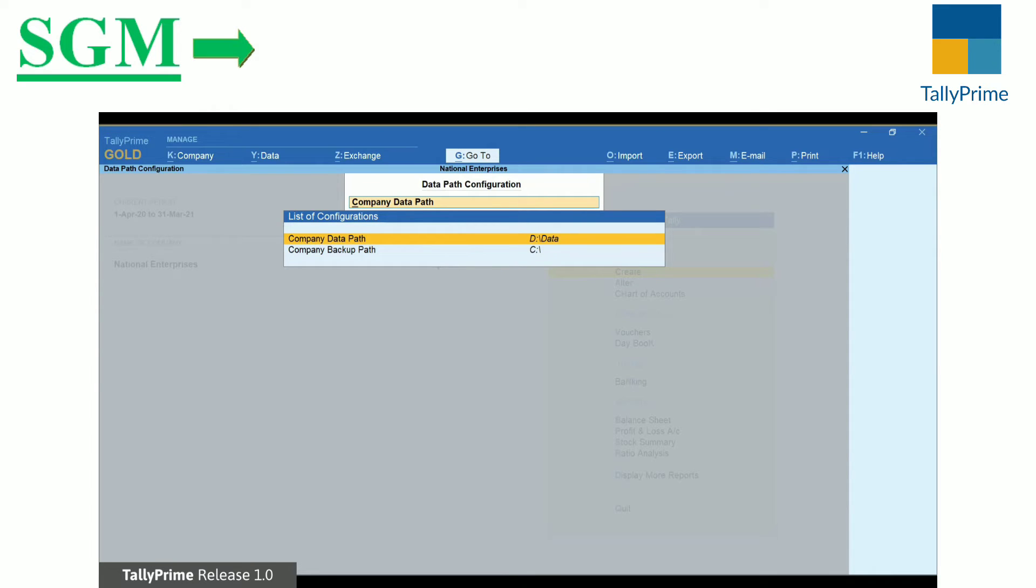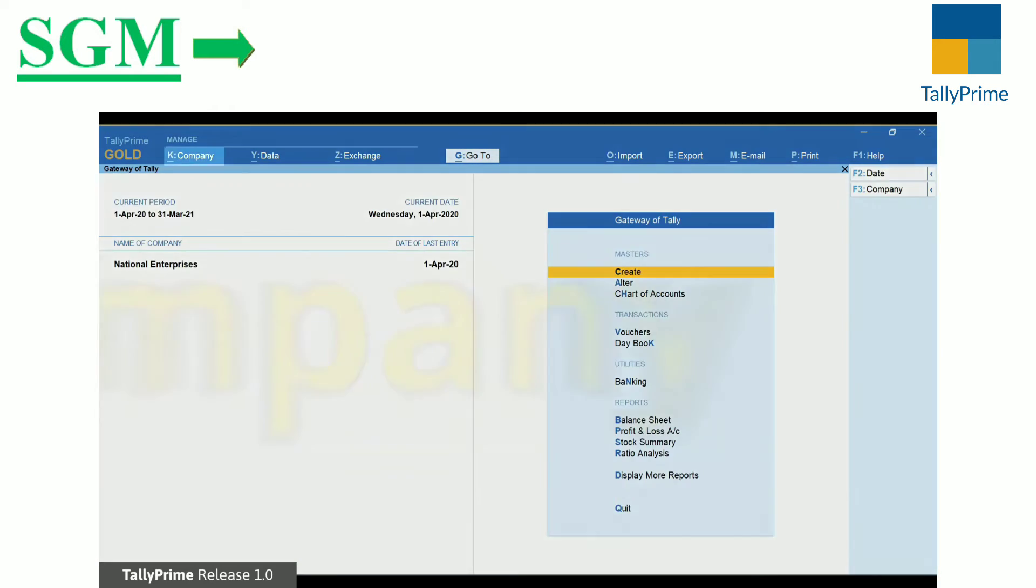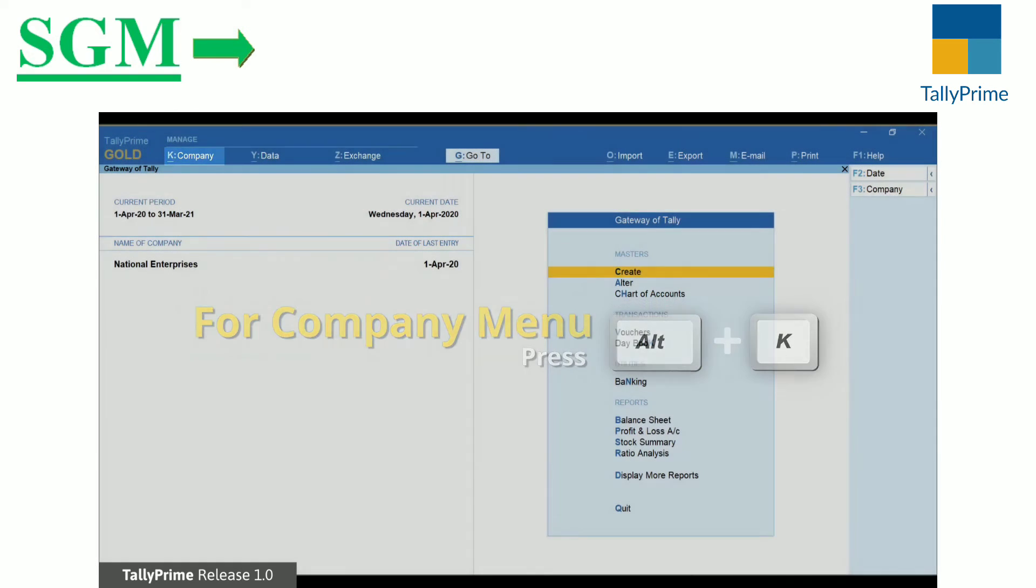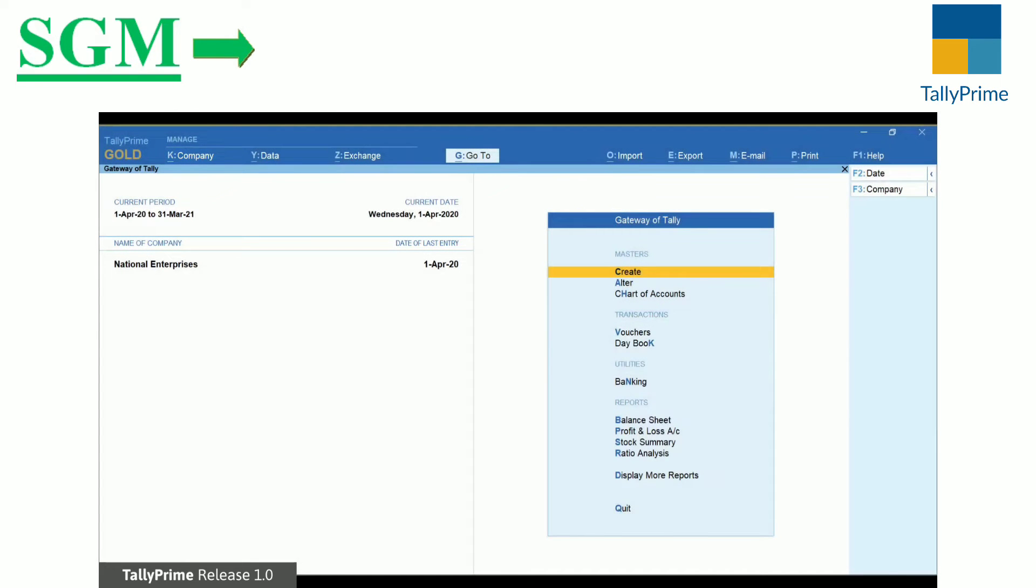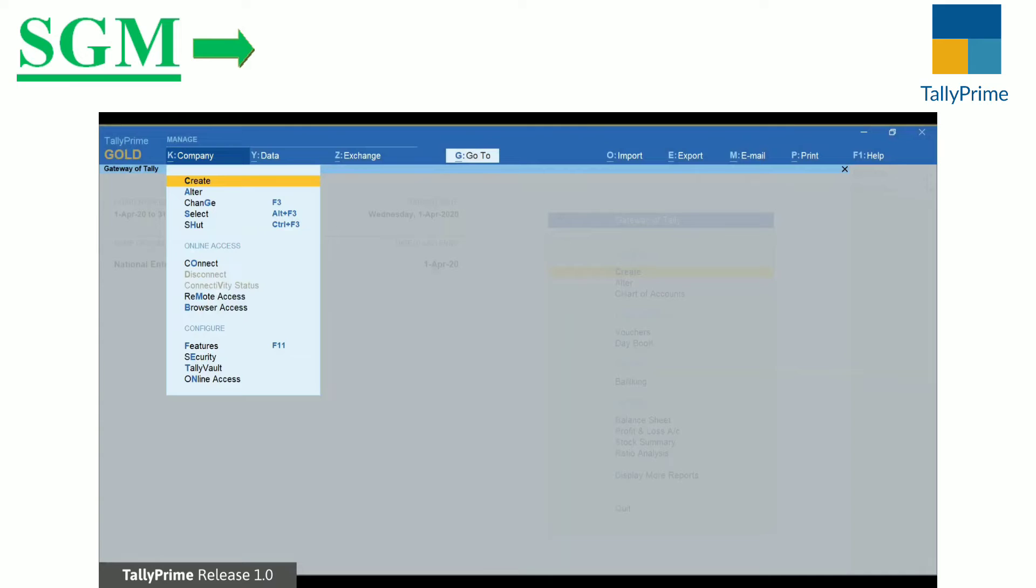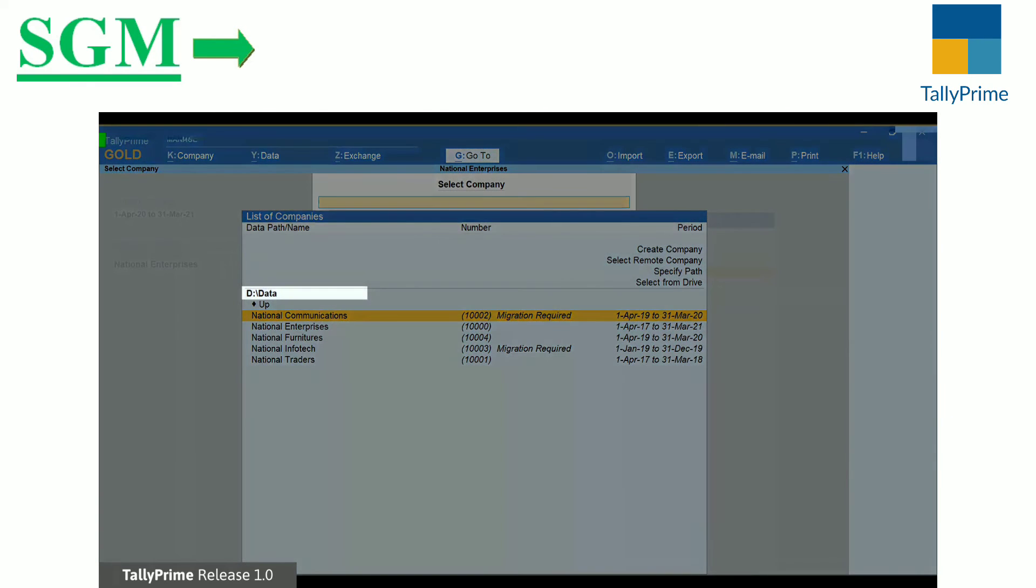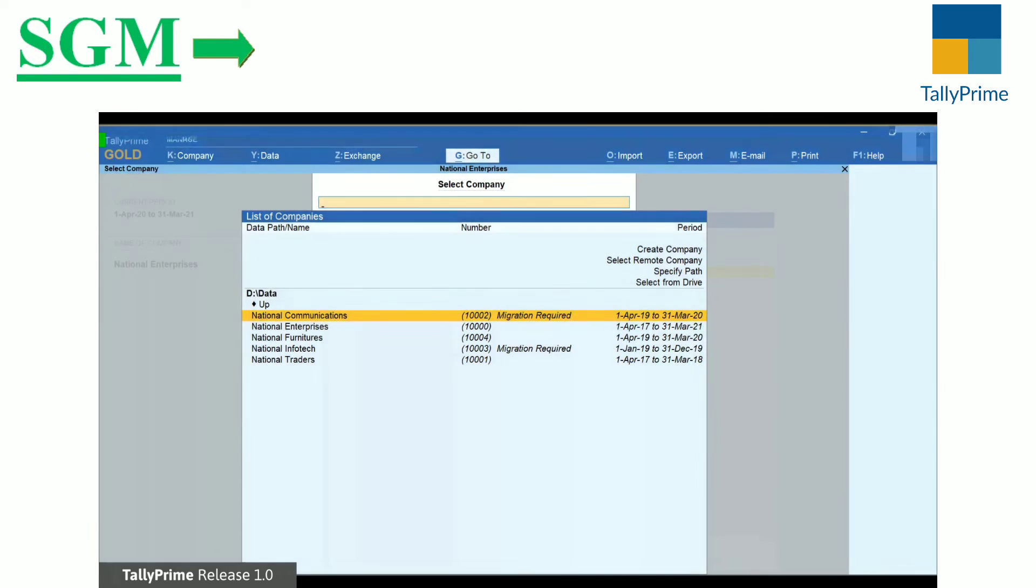Let us check the impact of the new default path. Press Alt-K to open the Company menu and go to Select. You will notice that the default path shown is the one you just configured.